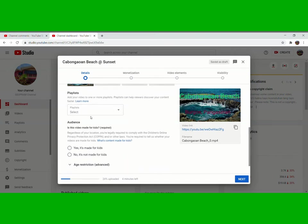Then this one you can do it later, the playlist you can do it at the end. Then click no, it's not made for kids, then go to next.